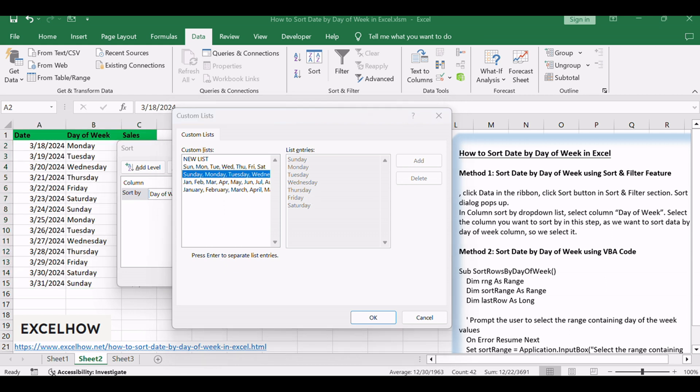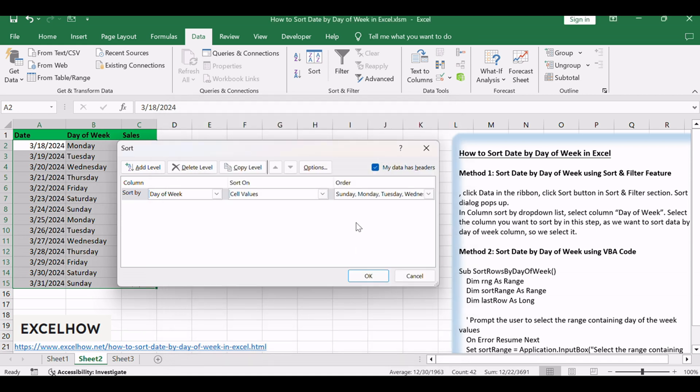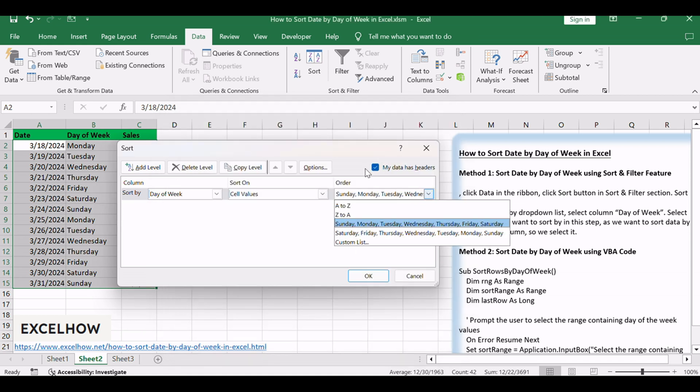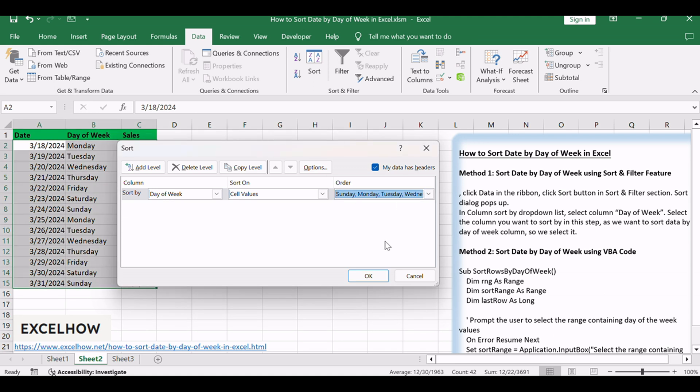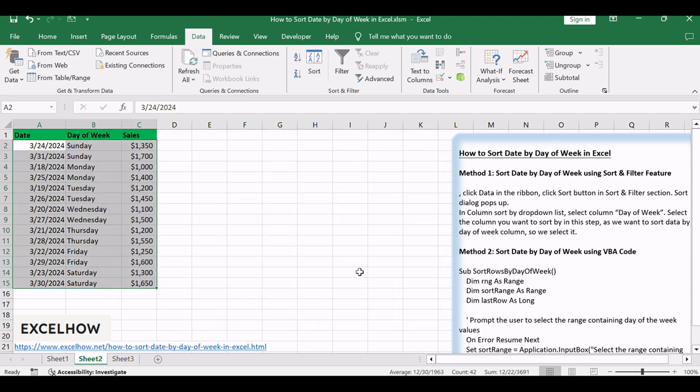Click OK on this dialog. We return to Sort dialog. Now in Order drop-down list, Order Sunday, Monday, Tuesday is displayed. Click OK to apply this setting for the selected table. Now sales are sorted by day of week properly. The same values of day of week are grouped.